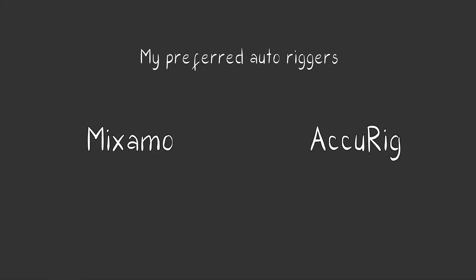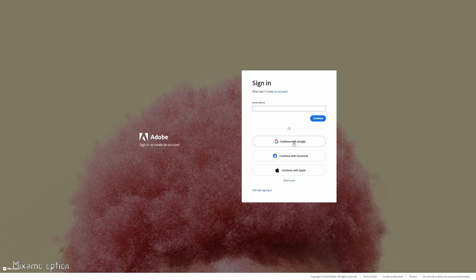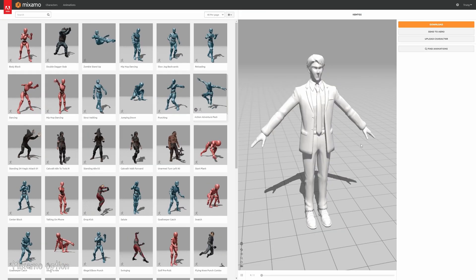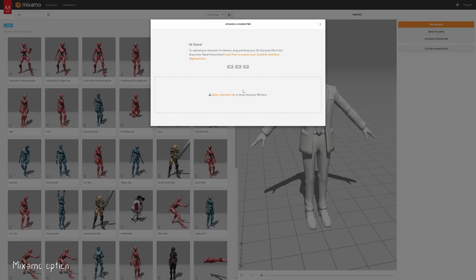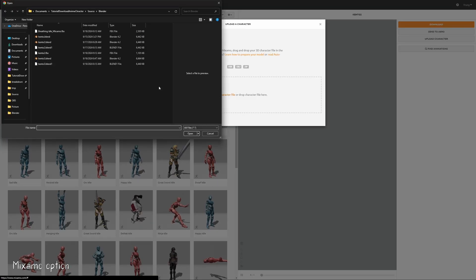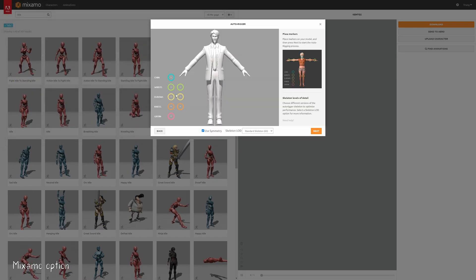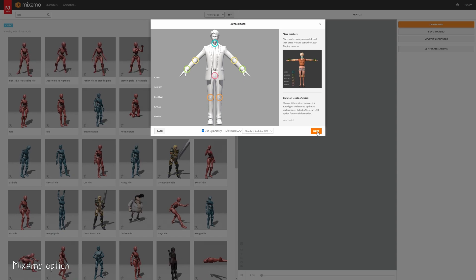We'll start with Mixamo. Go to mixamo.com — everything should be free here and you'll just need to create an account. Click Upload Character and select your FBX file. After a brief wait, you'll be prompted to place markers on your character's chin, wrists, elbows, knees, and groin. These markers help the auto-rigger generate a suitable rig for your character. Once done, click Next.